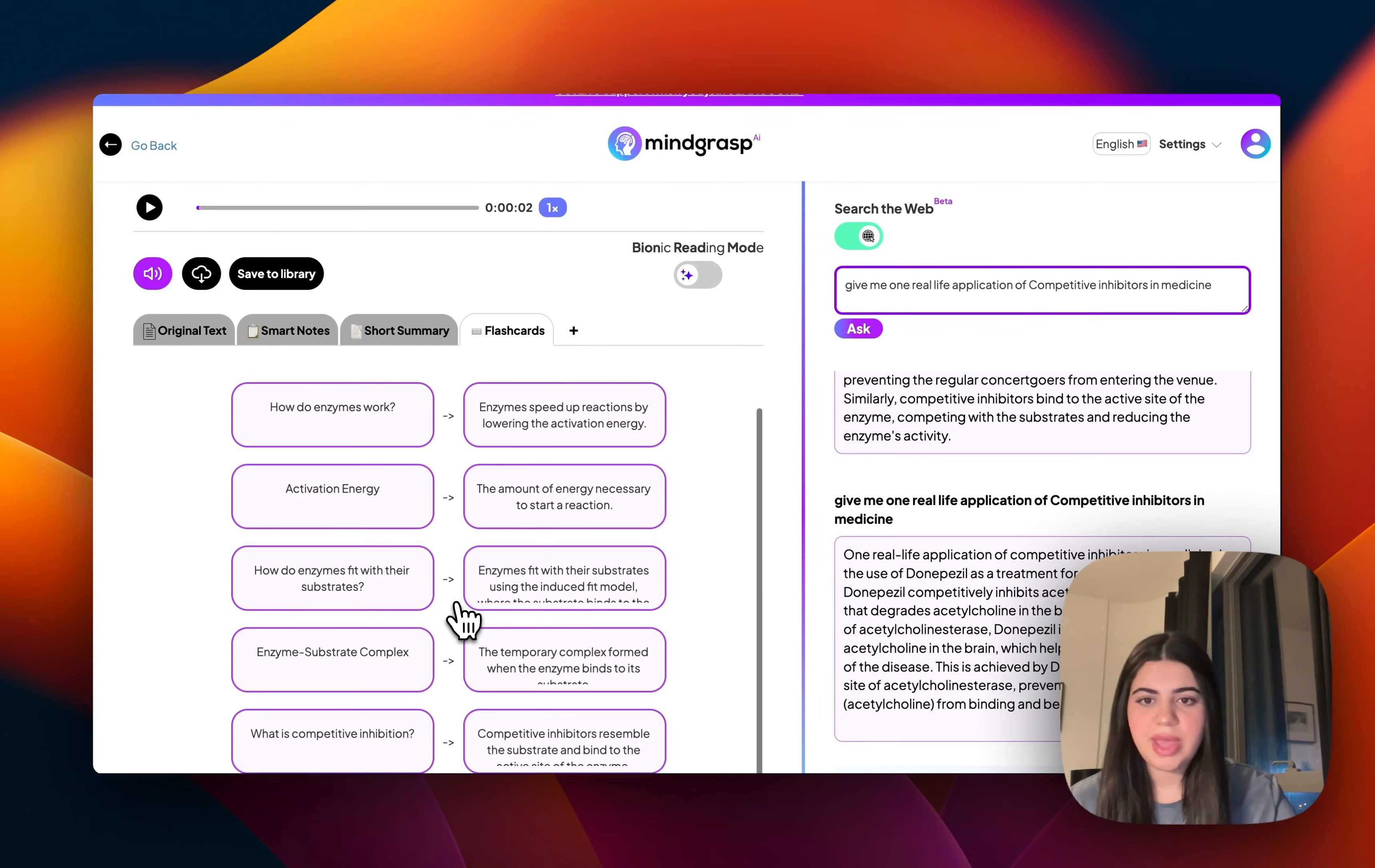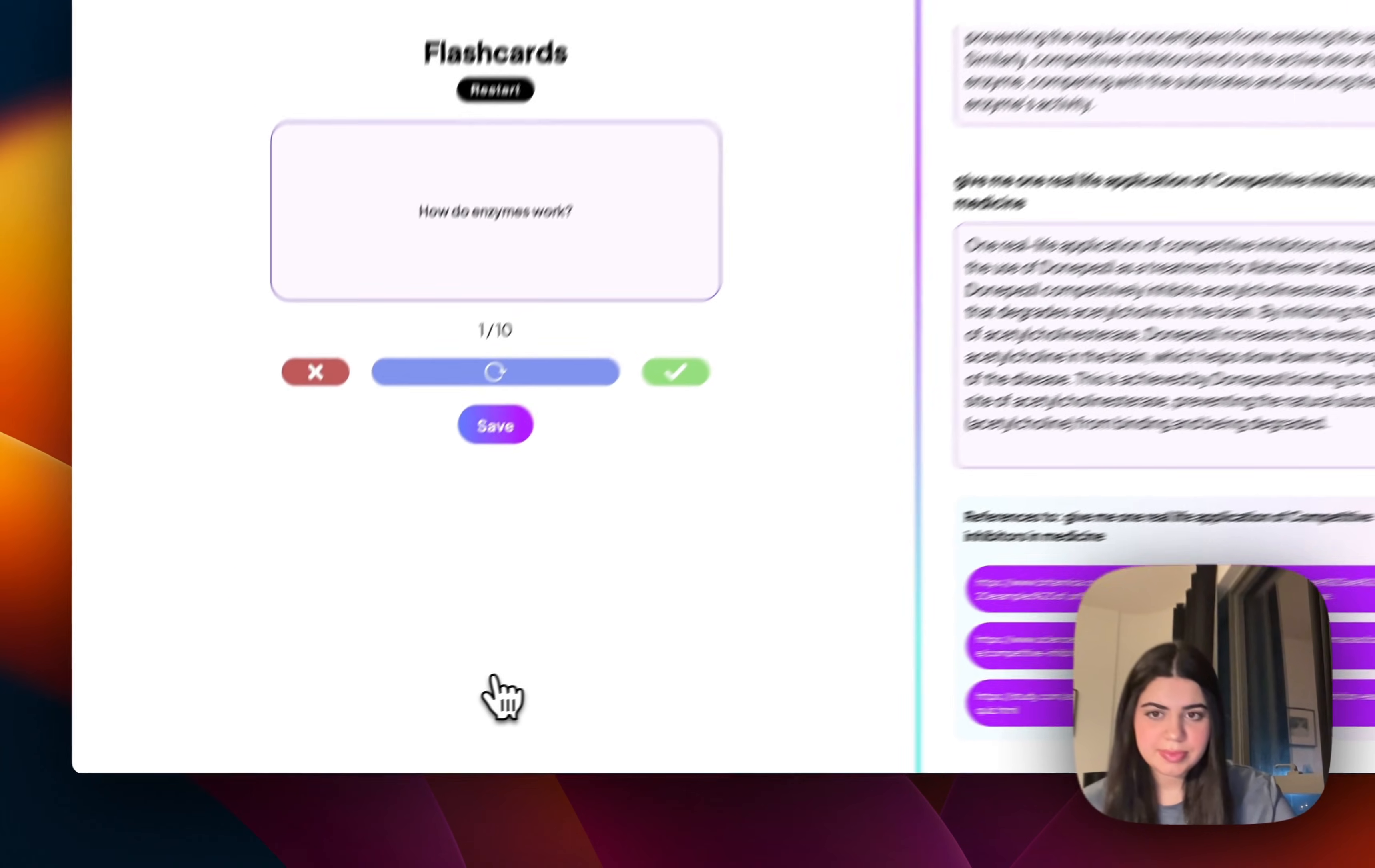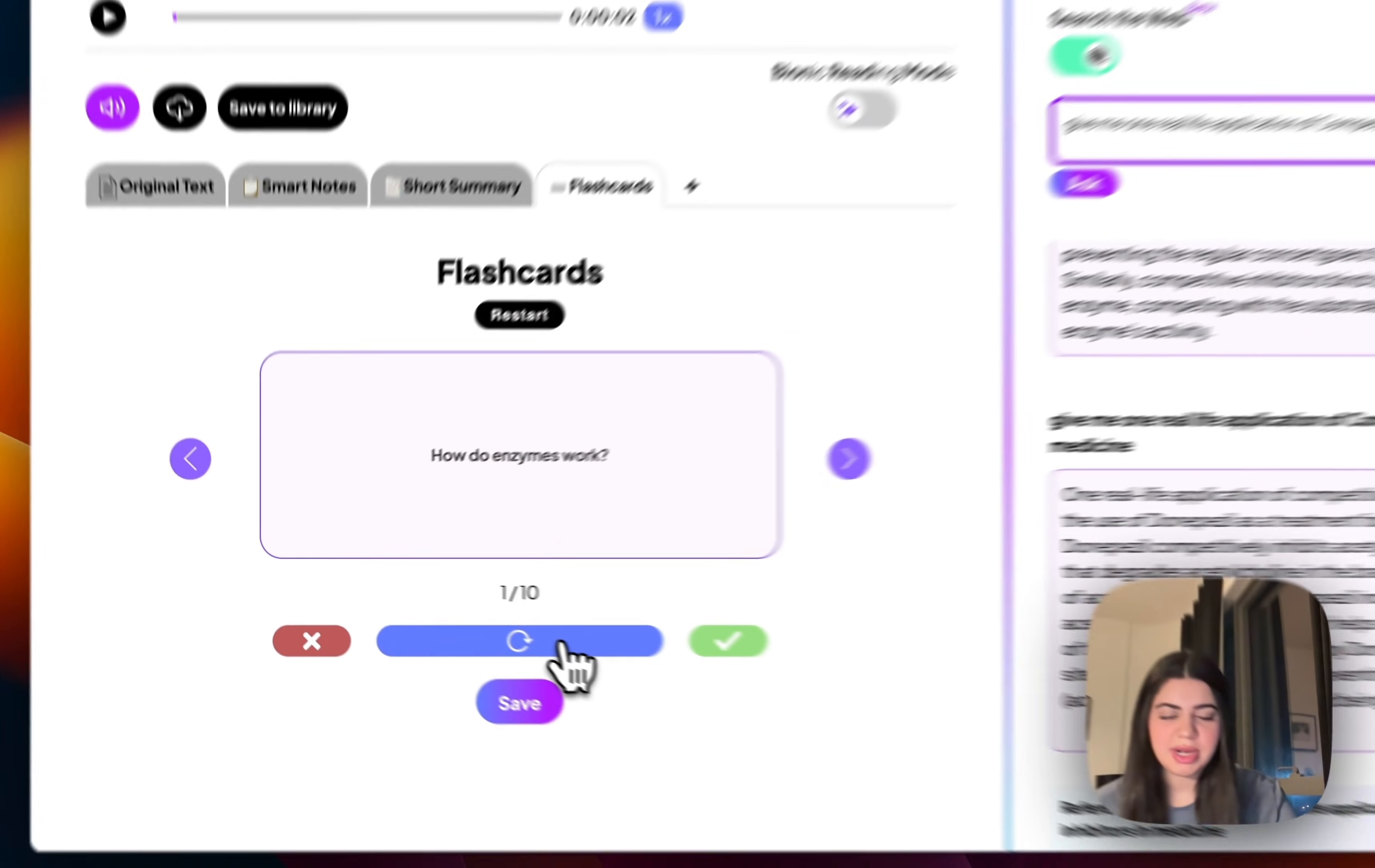And there we have it. So once I confirm that these look pretty accurate and it's exactly what I'd like to learn, I can confirm. And there we go, I can now work on retaining the knowledge that I've just spent the past 10 minutes learning.